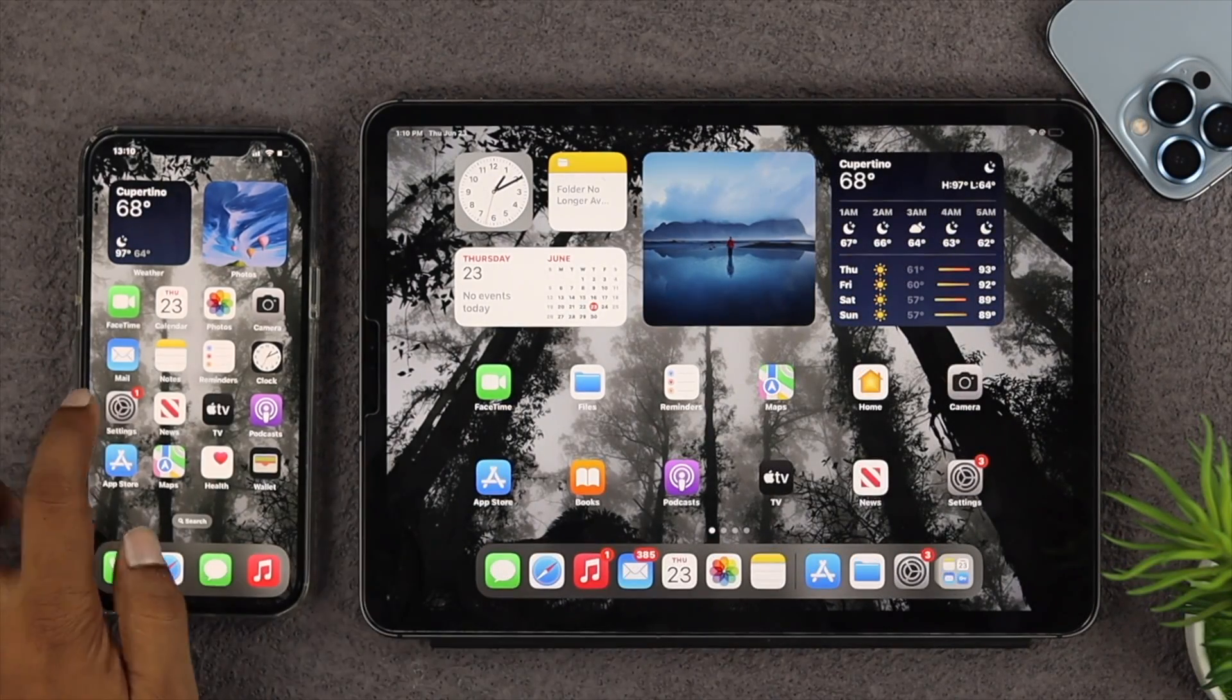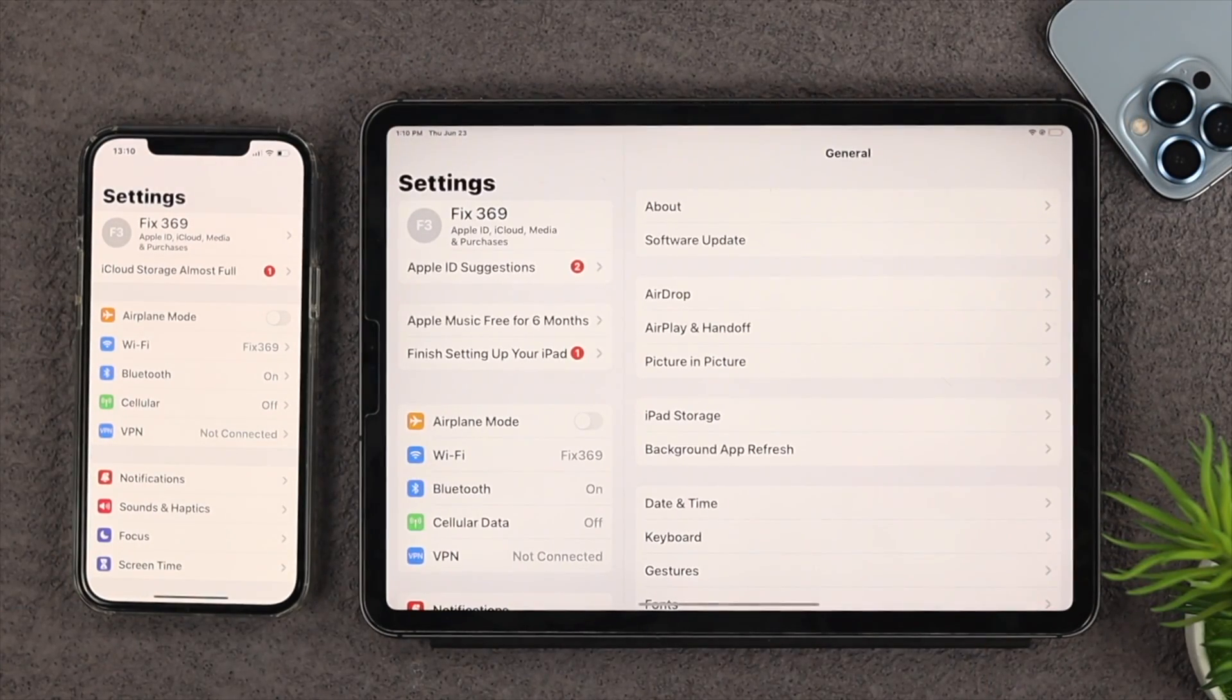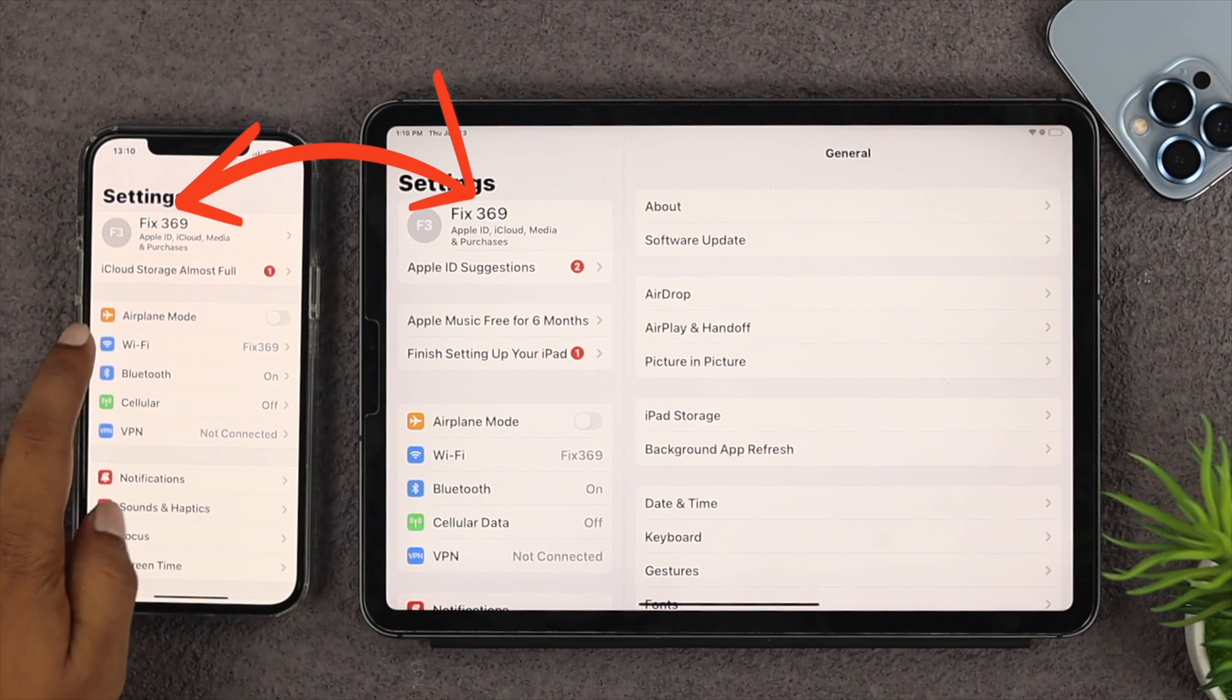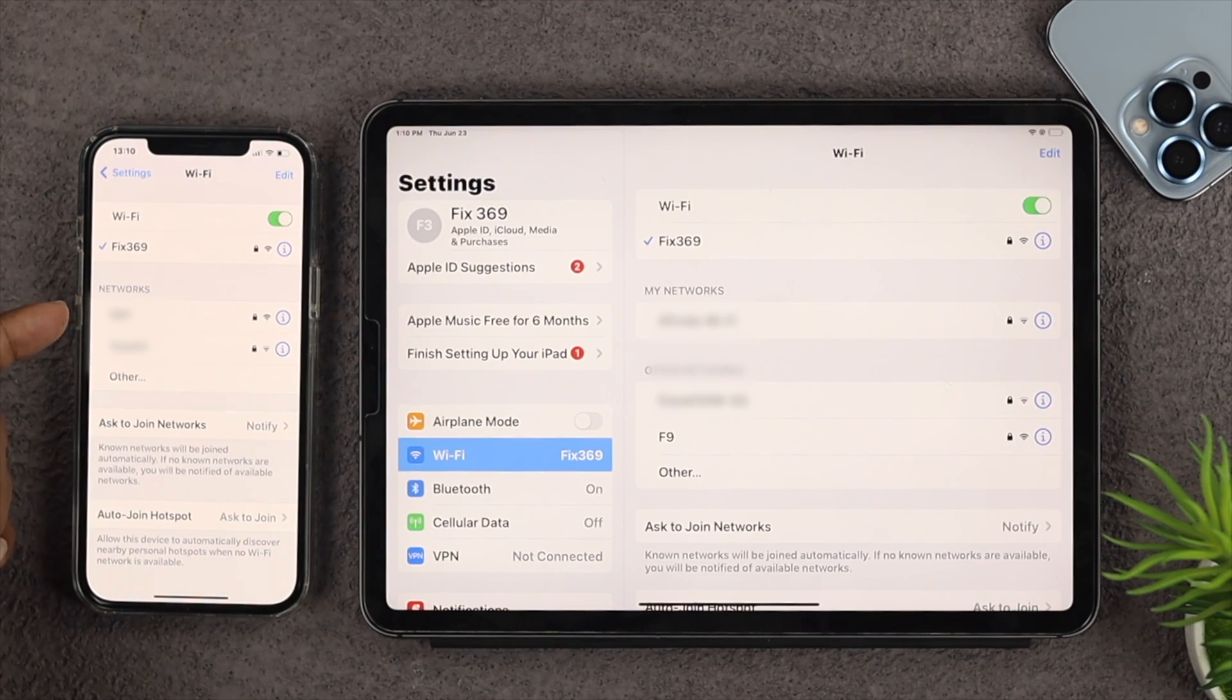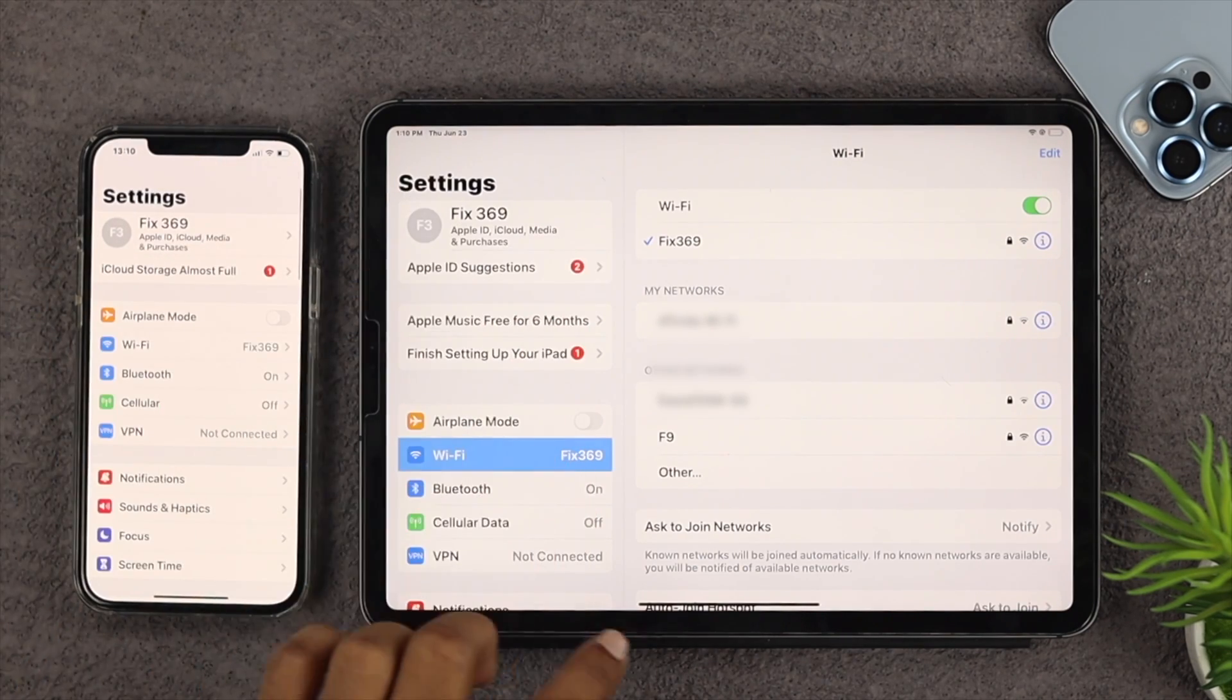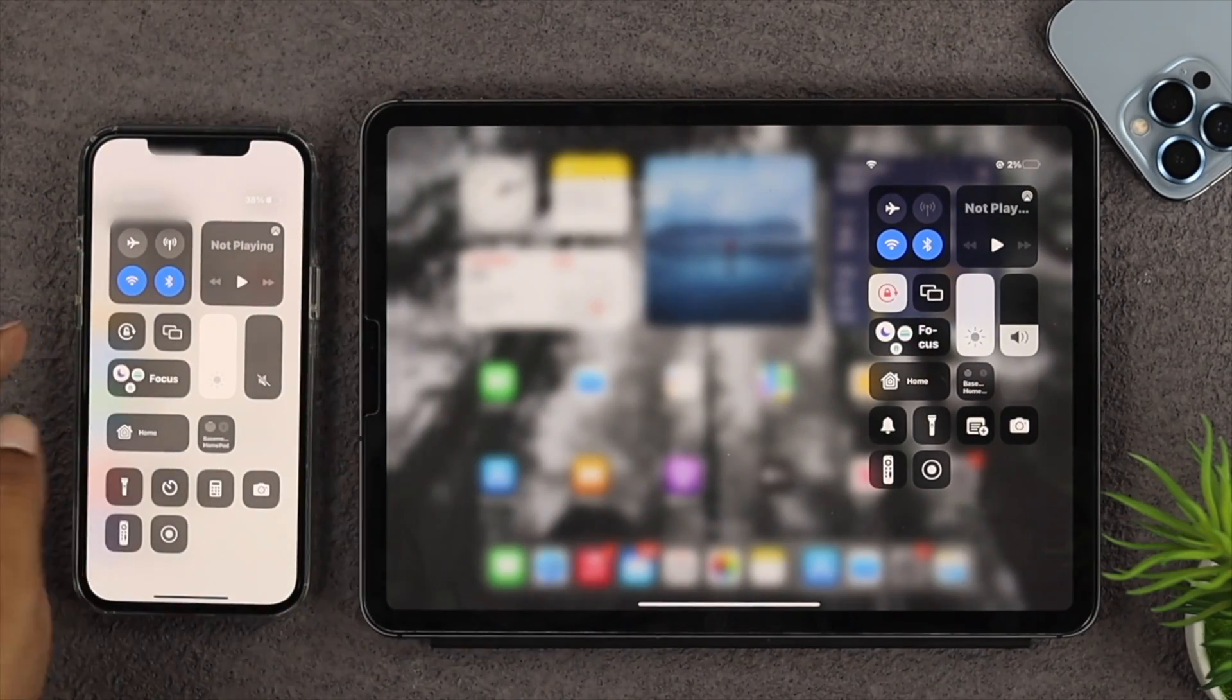First, open up your settings on your iPhone and make sure you're using the same Apple ID. Check out your WiFi network - make sure to have the same WiFi network on both devices. Also for safety purposes, enable your Bluetooth on both devices.